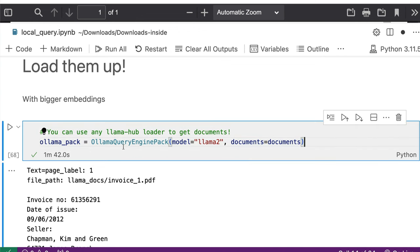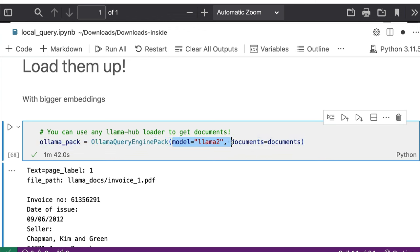So you have got OllamaQueryEnginePack. And the model that you're going to use is llama2. You can use different models as well depending upon what your computer offers and what is the use case. And then you're going to put all the documents inside this so that it goes inside ollama pack.